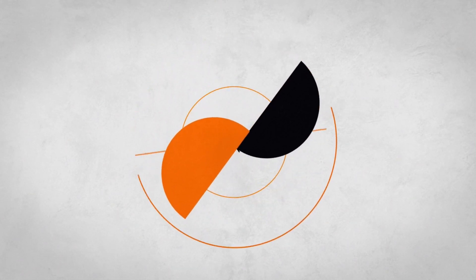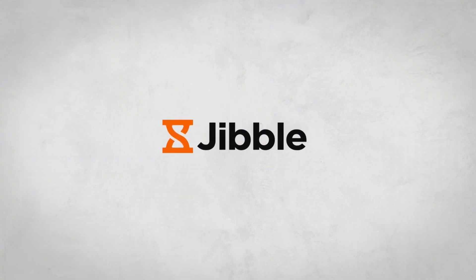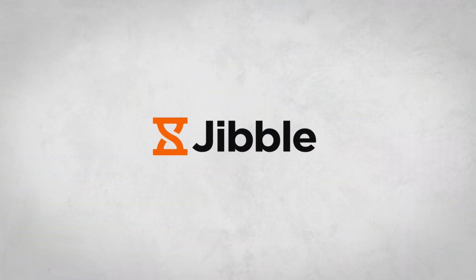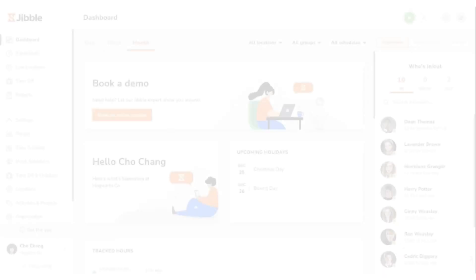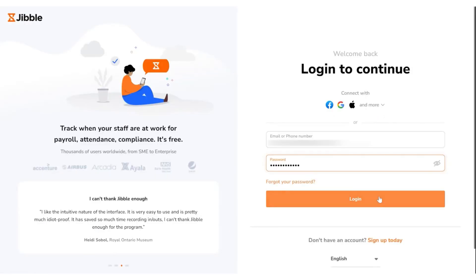Welcome to Jibble, your all-in-one time tracking and attendance management solution. Today, we're looking at the Jibble dashboard. To access your dashboard, log in to your Jibble account using your credentials.